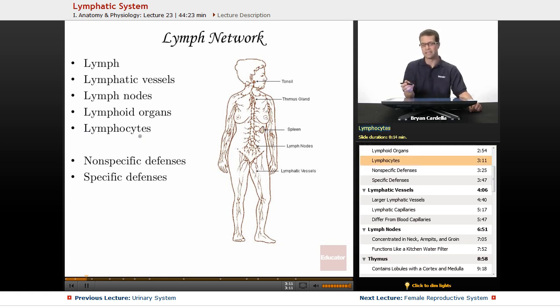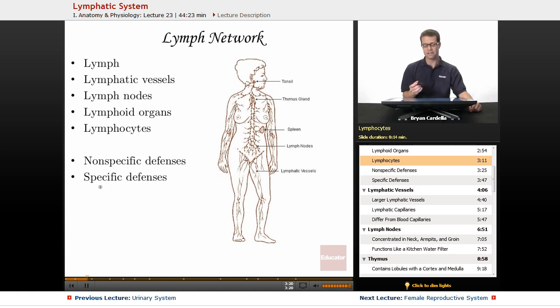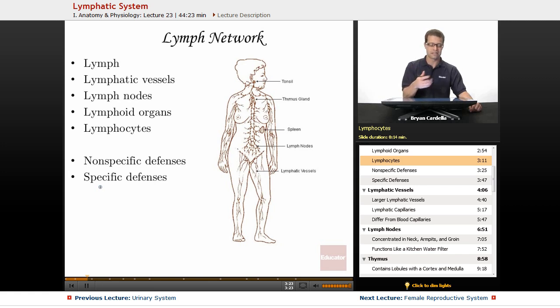Lymphocytes are the cells — the white blood cells specifically — of the lymphatic system. Later on we'll also be talking about nonspecific defenses versus specific defenses, and acquired immunity versus passive immunity.